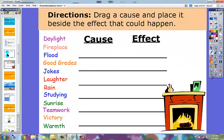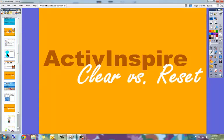Reset is best used whenever you're resetting a flip chart page at the end of a class for the next class. You can also do an alternate method, which would be to close the flip chart without saving and reopen it for your next class. So this was an explanation of Promethean Active Inspire's clear versus reset.